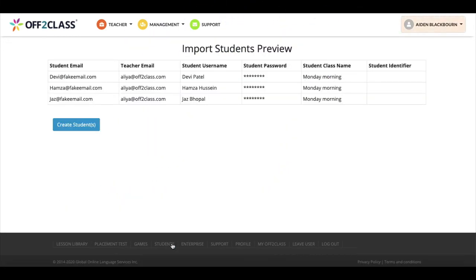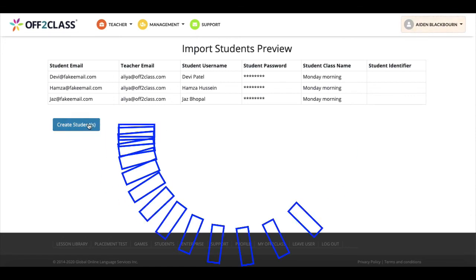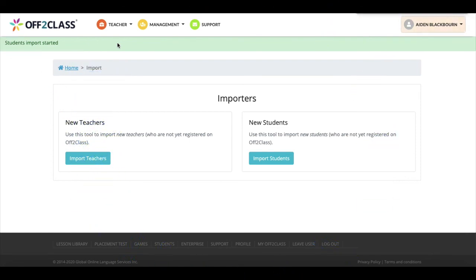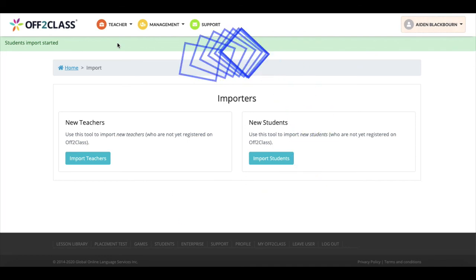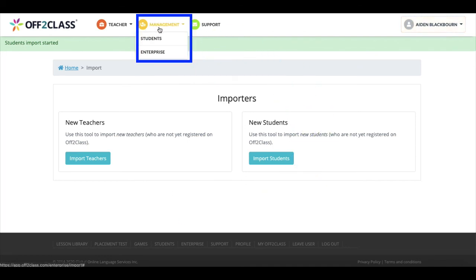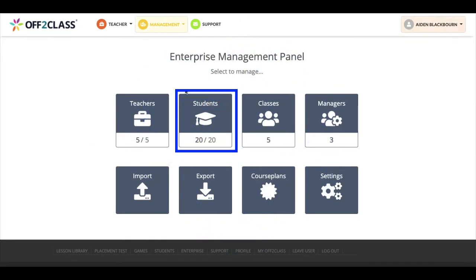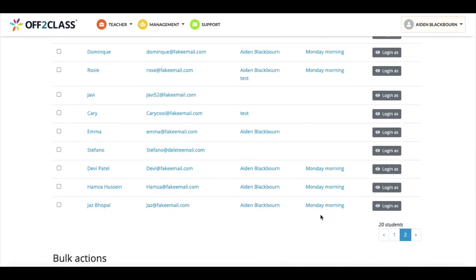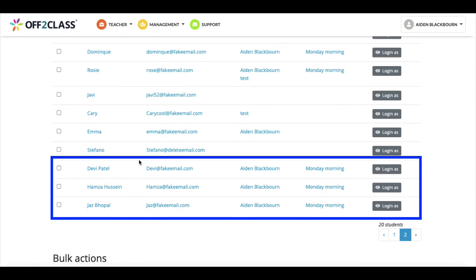So I'll click now to upload and import these students into the Enterprise panel. This next screen confirms the details we entered in the file earlier. To complete this step, I will click Create Students. You can see the green bar telling us the student import has started. I also receive an email telling me this has now been completed. I'll navigate to the Enterprise panel again to see the students in our student section. The students we imported show at the bottom of page two. I'll see you next time.